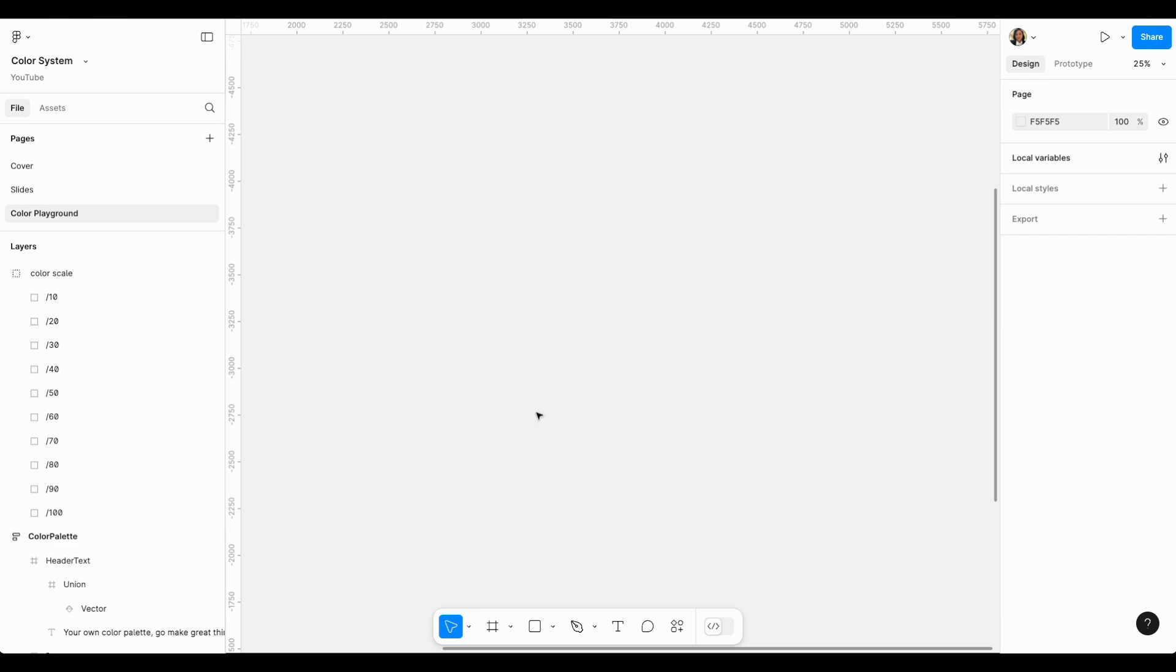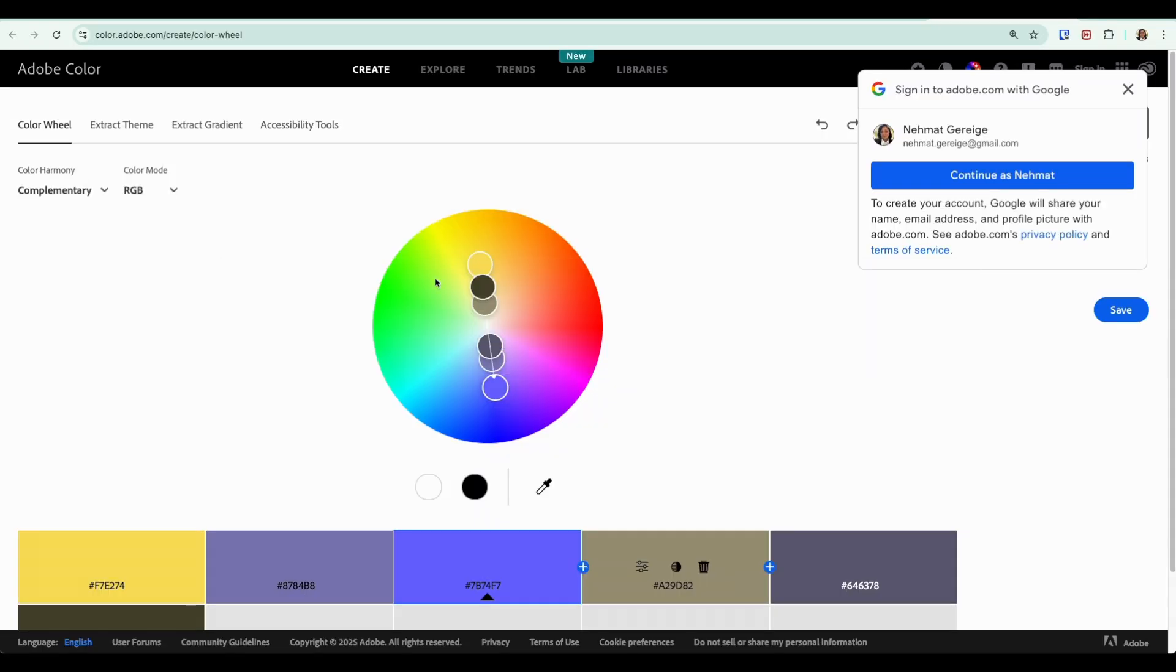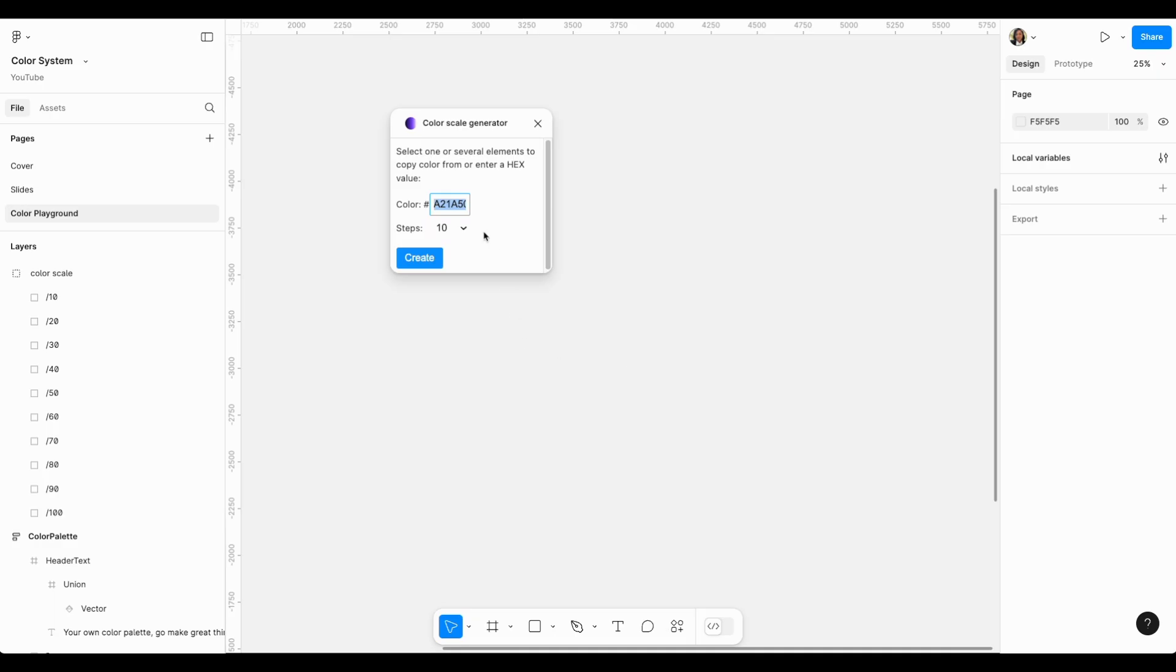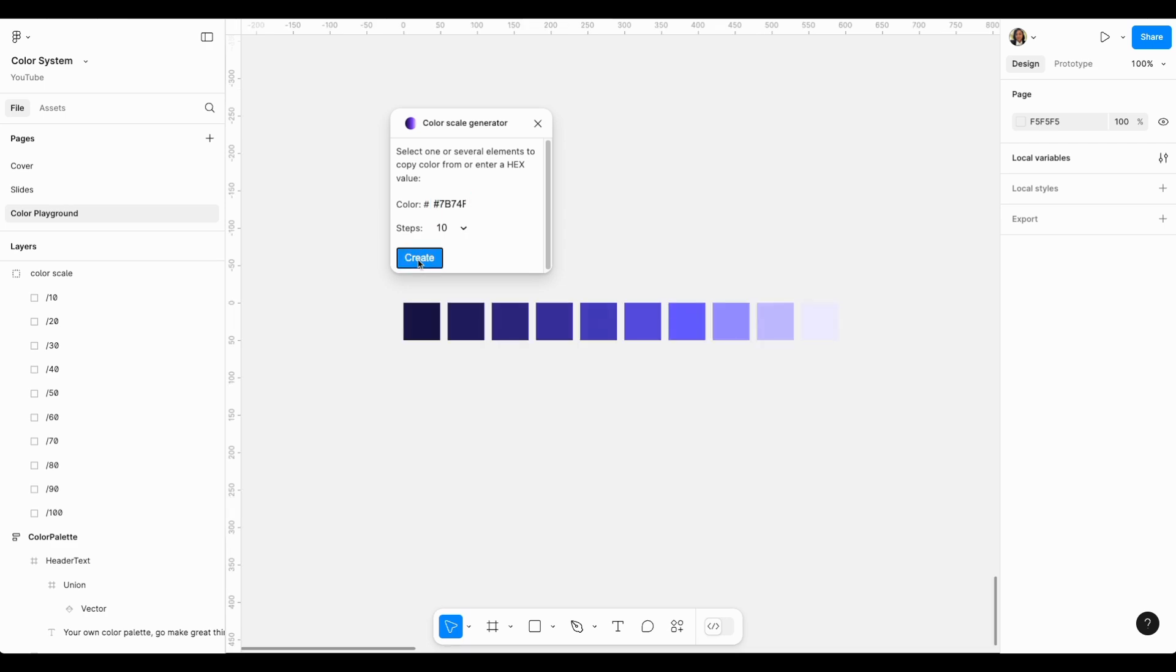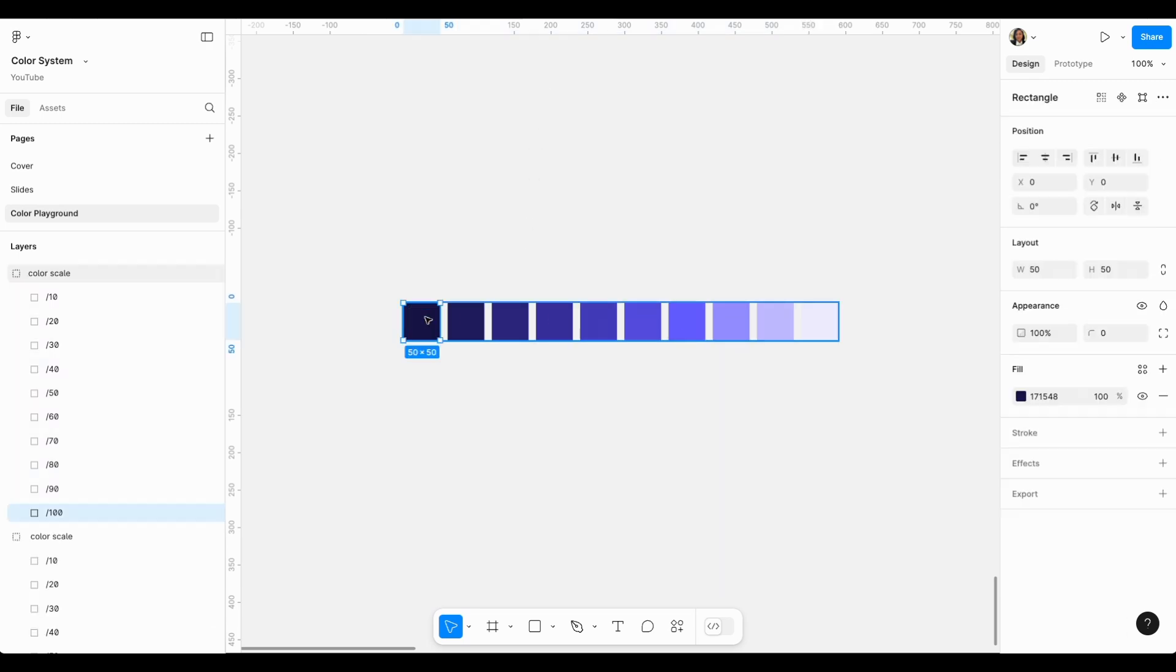One of them is this Color Scale Generator that allows you to choose a color. So let's say you started here in Canva and you actually like this color, you copied it. You can come here, paste it in this plugin and click create. You can choose how many shades or tints that you want and it will simply generate them for you.